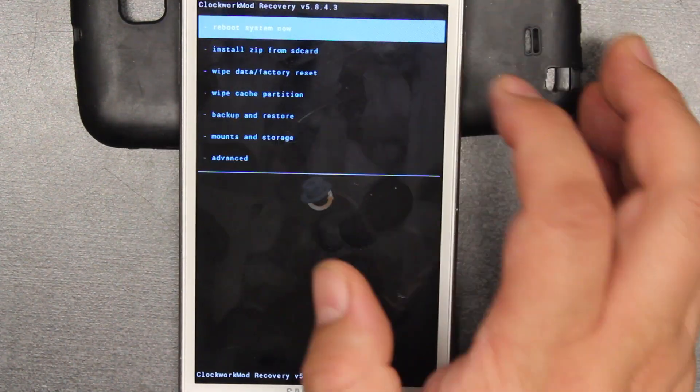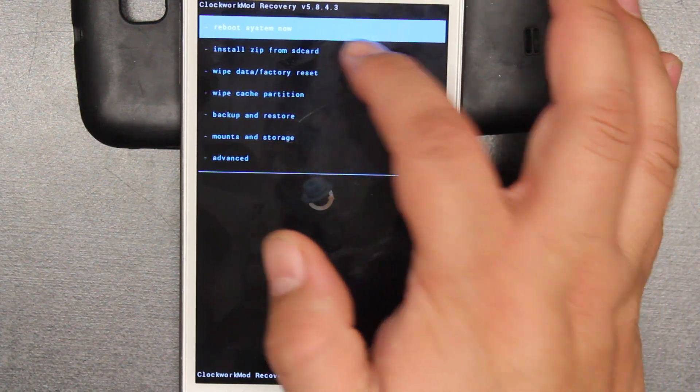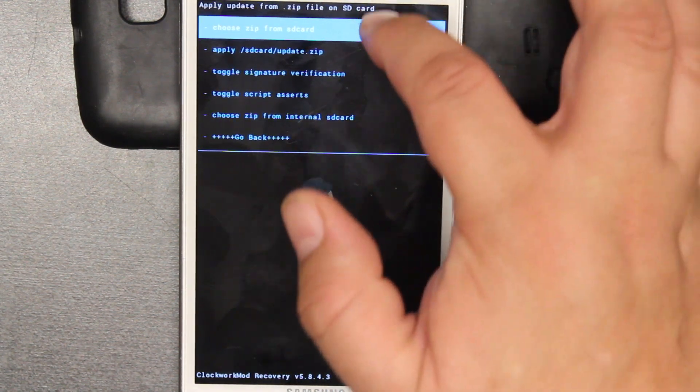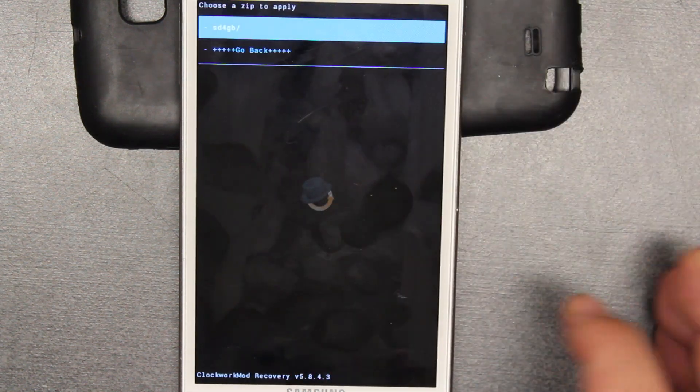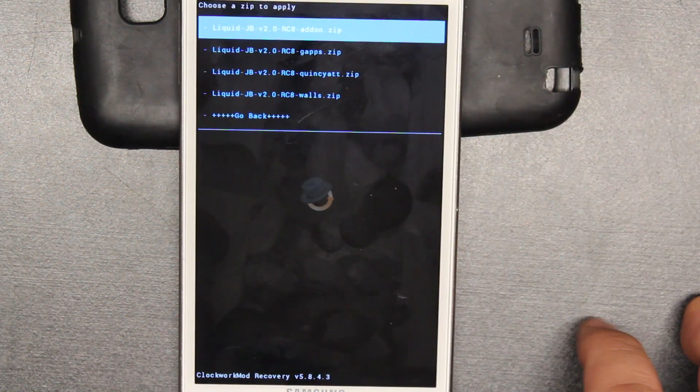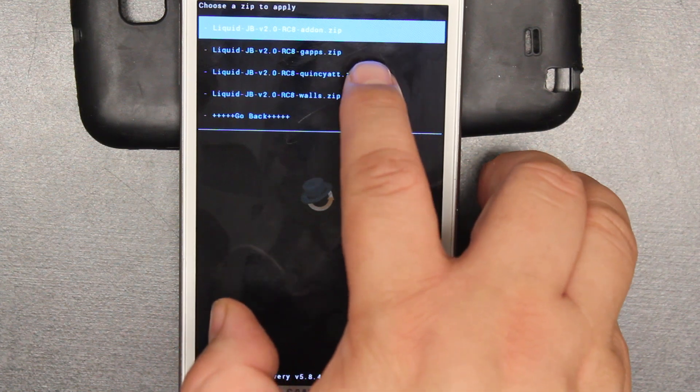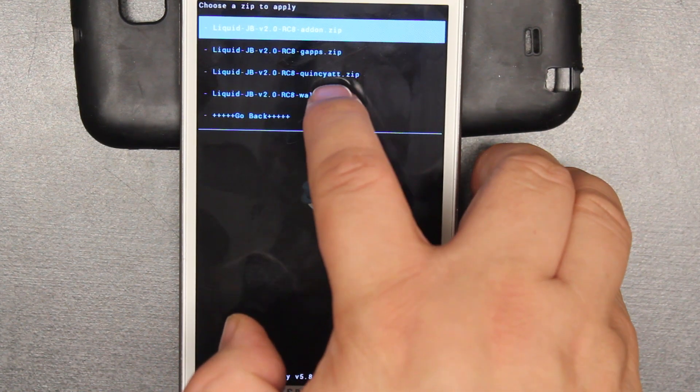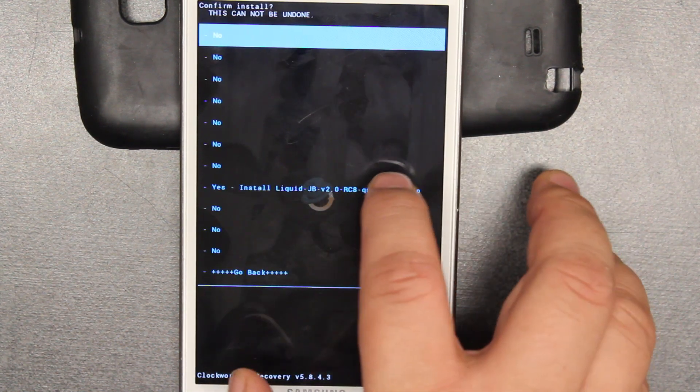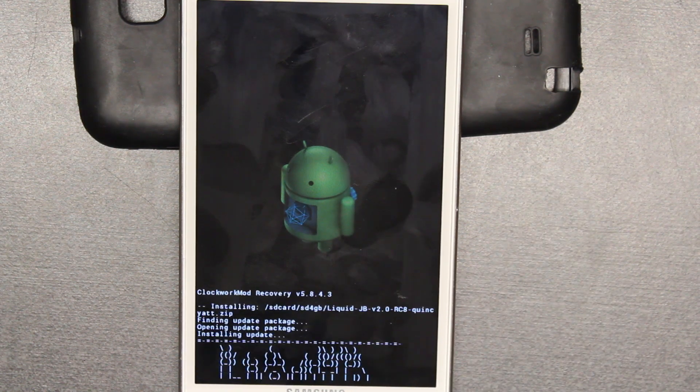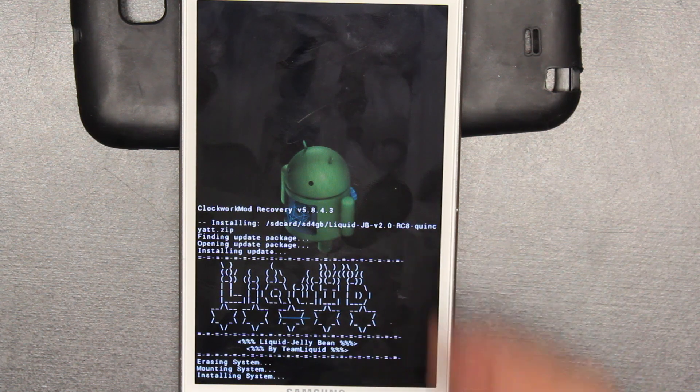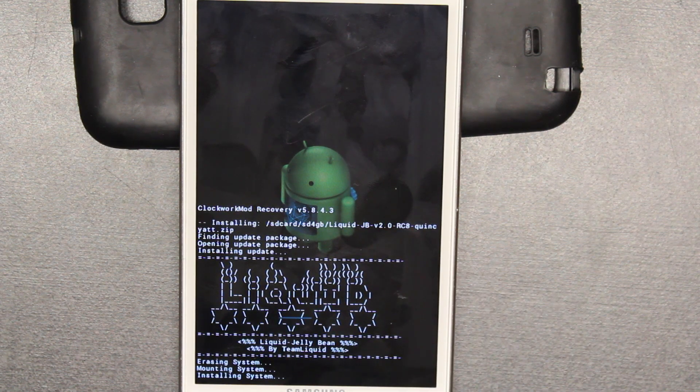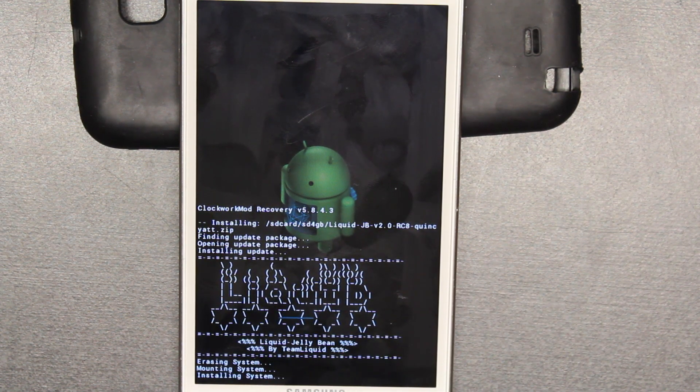After you reboot it, sorry for the mount, it's just so we don't get any glare. After you reboot it, we're going to go into Install Zip from SD. Then you choose it from SD, and then you go to the folder where you have it. We are going to install first the ROM, which is the Quincy AT&T. It'll tell you the whole process as it's going. Some of them actually reboot by themselves. Hopefully this one doesn't do that so we can install gapps.